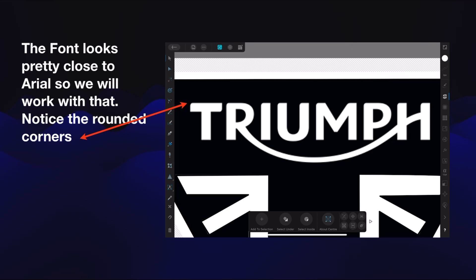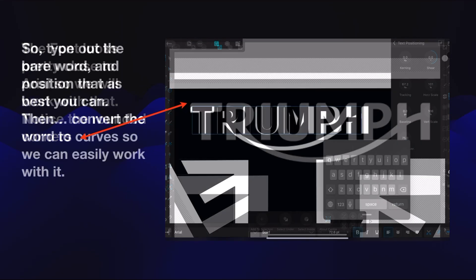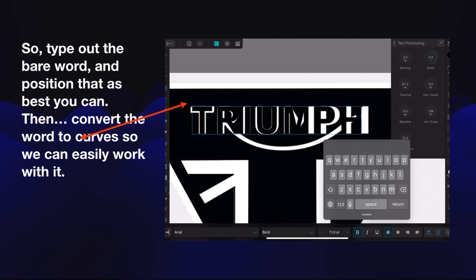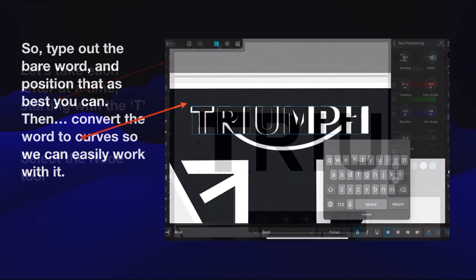Arial doesn't have those rounded corners but it's a good font to start with. Type out the bare word and position it as best you can. I've used the text mode — the little alphabet in the toolbar on the right hand side — and set text positioning. I've moved the word so that T-R-U-M-P-H are about as good as I can get them there. Once the whole word is selected — that's an image at the moment, it's a word image — convert the word to curves so we can easily work with it. You could spend the time tracing each letter if you like, but that's difficult — do it the easy way to start with, we're saving time here.